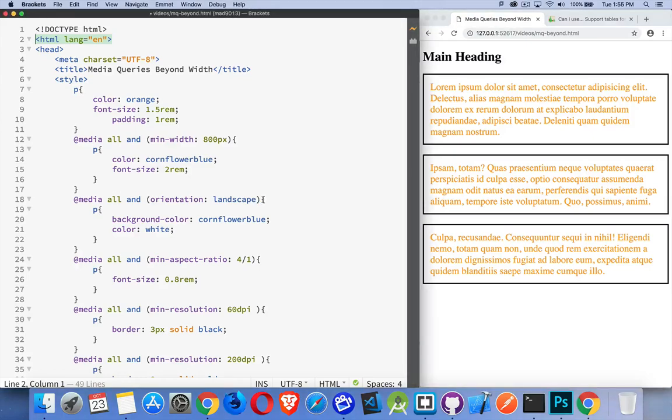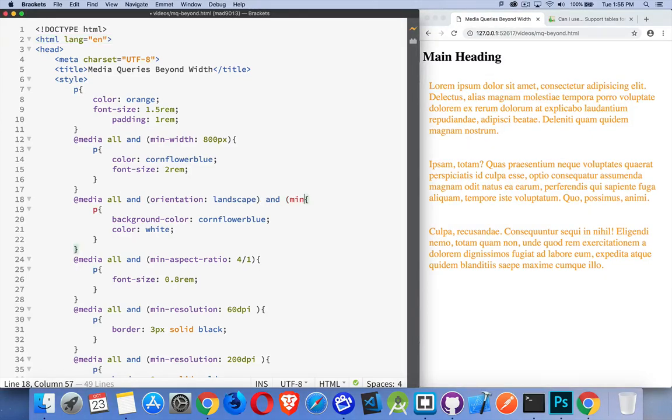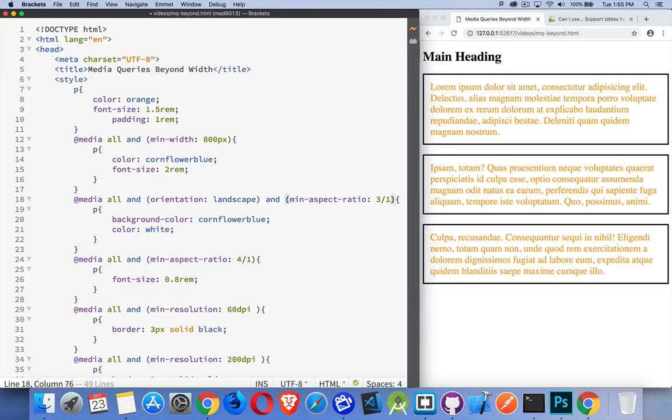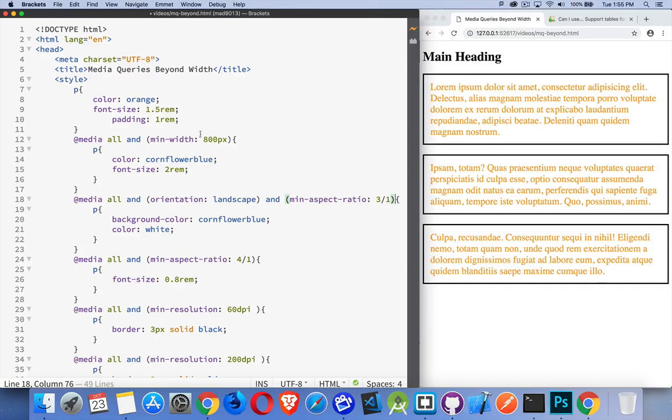orientation landscape and the min aspect ratio is, let's say, 3 to 1 or 3 to 2. So if both these things are applying. And I could throw in a minimum height or a minimum width. So all kinds of things that we can do here.